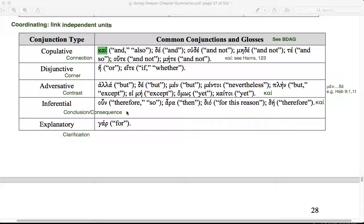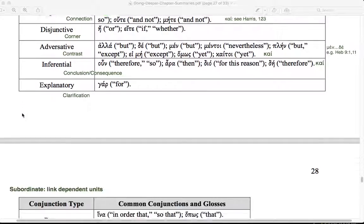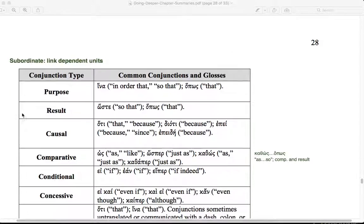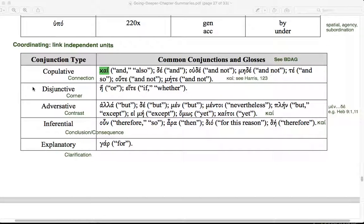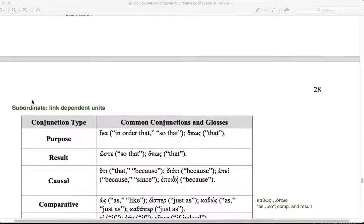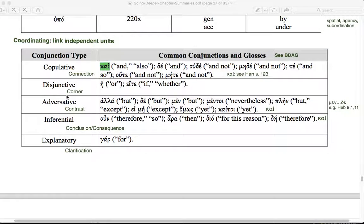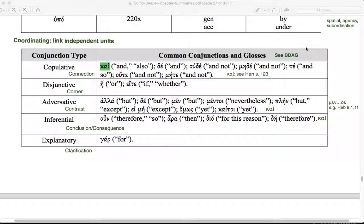Looking at conjunctions, a couple of divisions. Those that coordinate or link independent units that have a subject and predicate and could stand on their own. And those that link dependent units. They may have a subject and predicate as well, but they cannot be understood on their own in the logic of the author's ideas. As Kostenberger, Merkel, and Plummer note, we want to think about BDAG here a good bit.